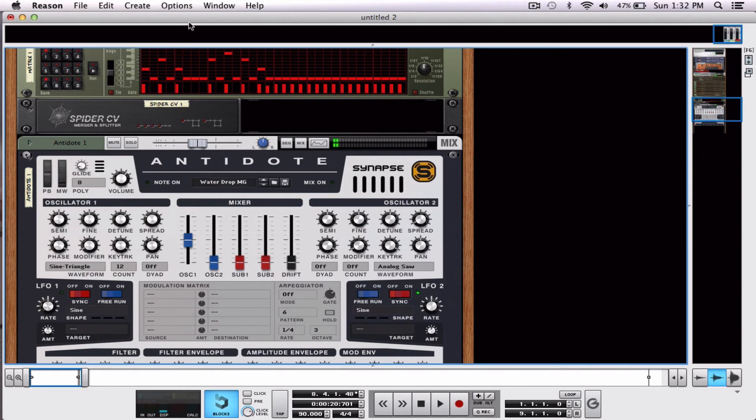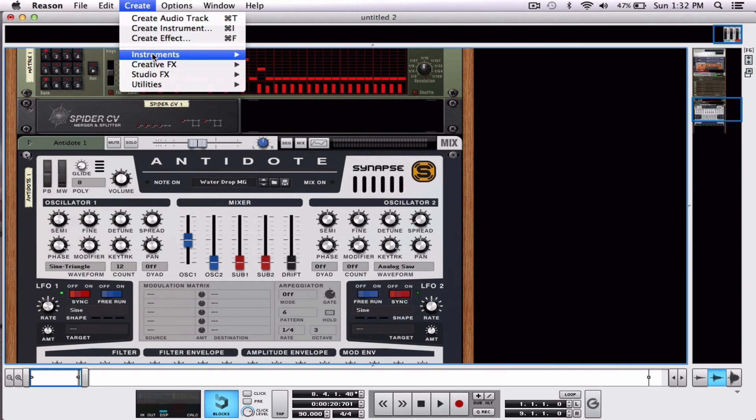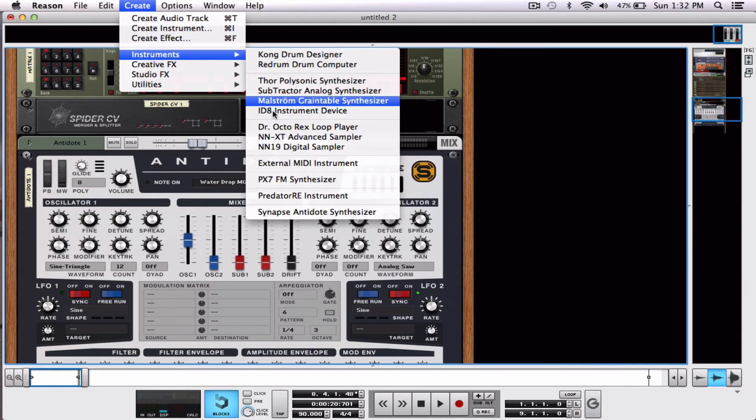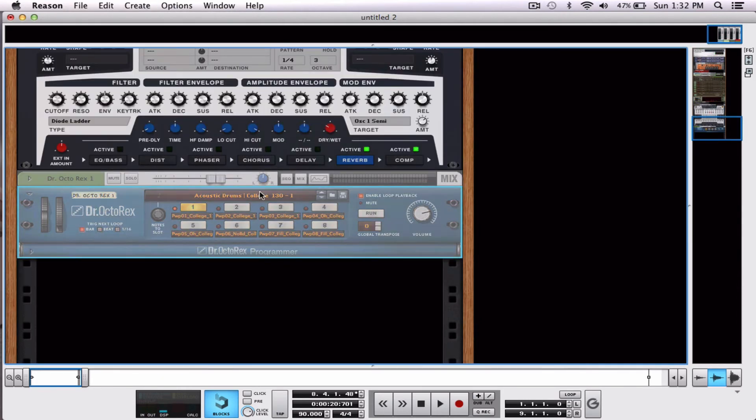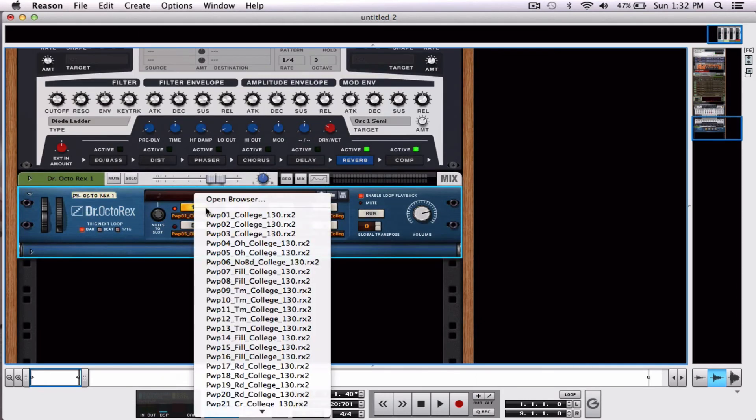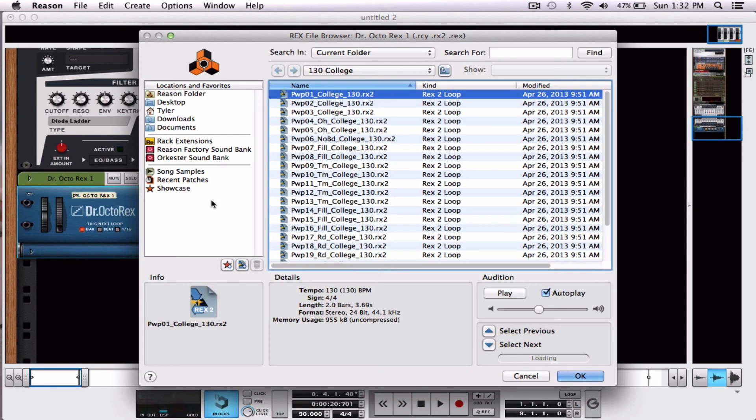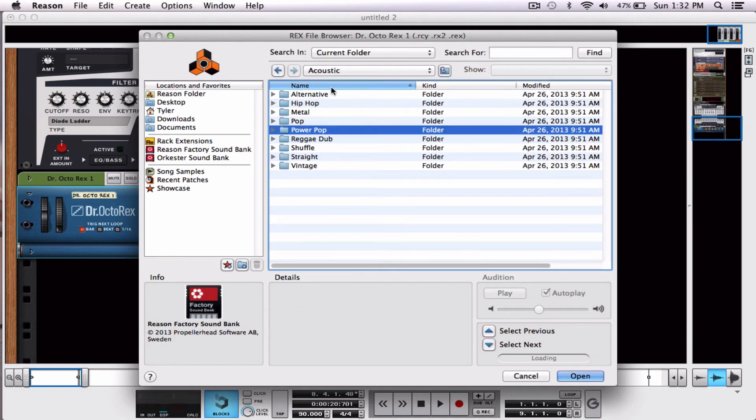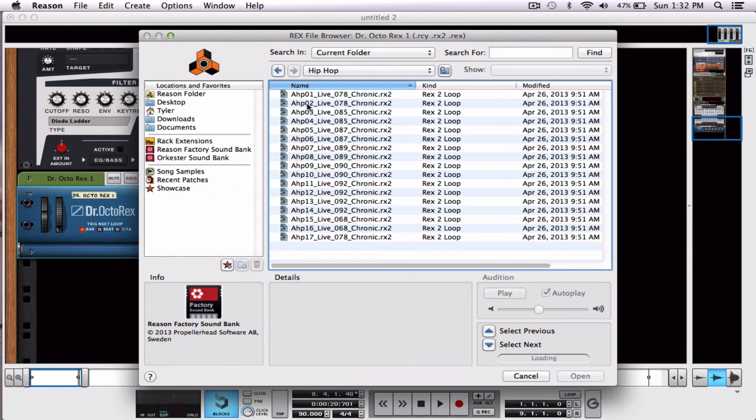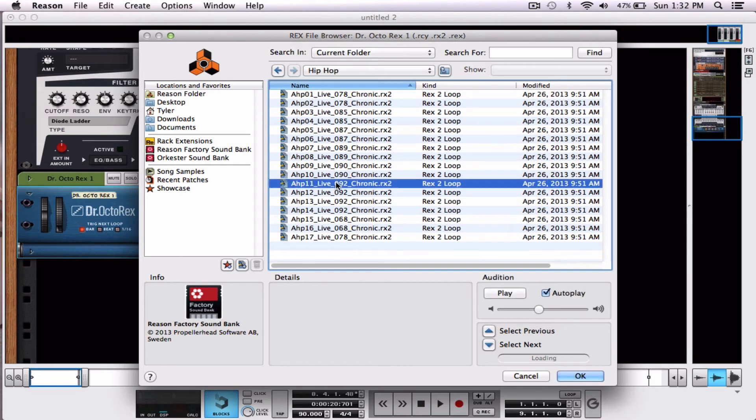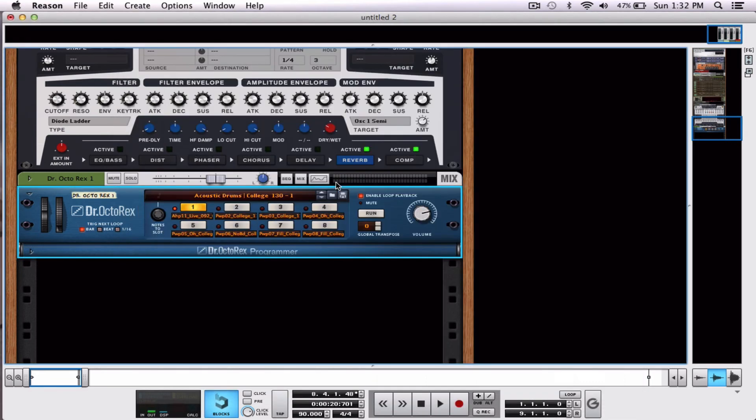Alright. Slightly more interesting. Now let's hear it in the context of the song. Let's load up a drum loop. Open up our browser. And we're just going to throw in a hip hop, the first one I see live at 92.